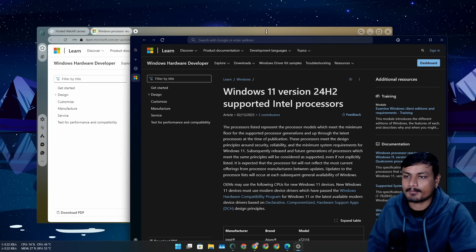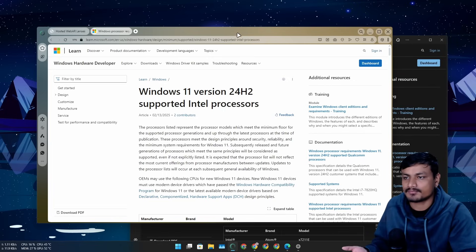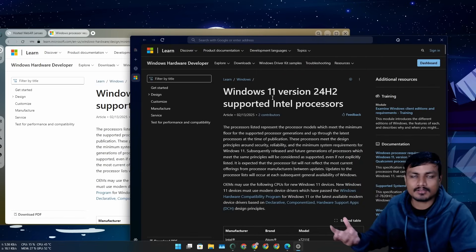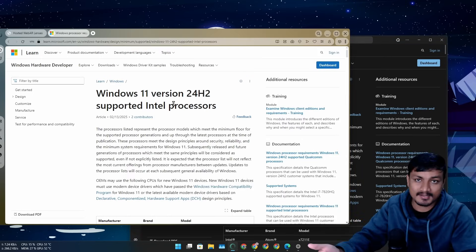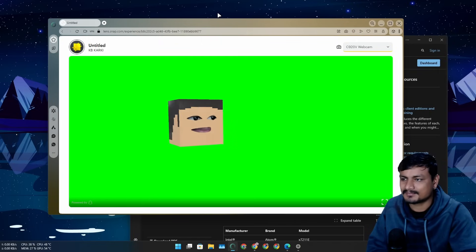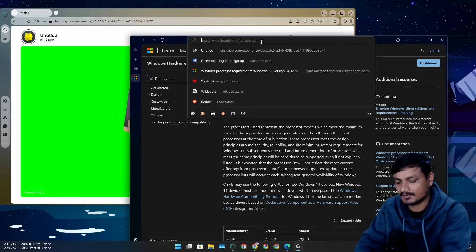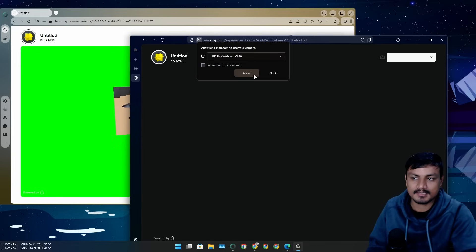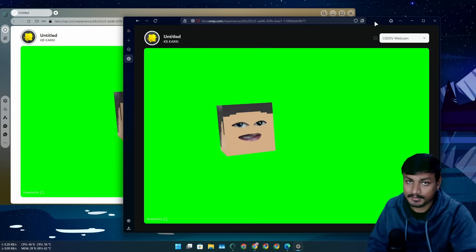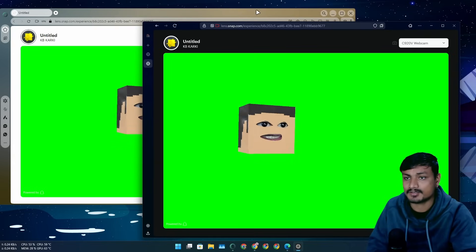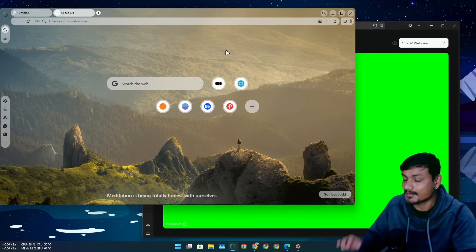The main issue with Opera Air is that it feels outdated. Whenever I open a website that supports dark mode — and almost all websites support auto dark mode these days — it just doesn't apply in Opera Air. Even this website isn't showing in dark mode. Most modern browsers detect dark mode and apply it automatically, but Opera Air doesn't do that.